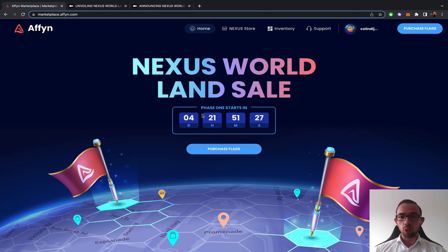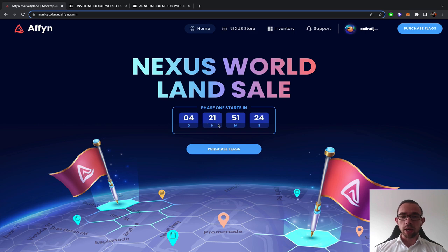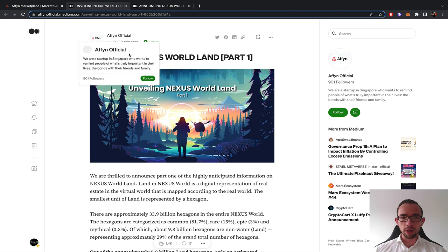The token has done really well even through the navigation of the bear market and now the Nexus World land sale is coming up. Phase one opening in four days, 21 hours. So that should be, if I recall correctly, the 8th of October.